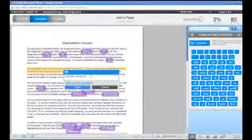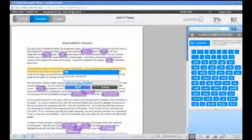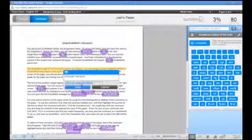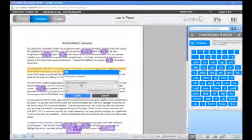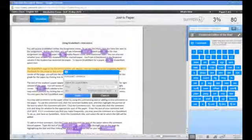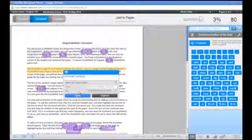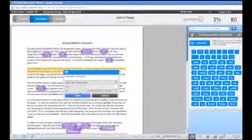You can save this comment as a QuickMark by clicking on the Save as New QuickMark link, then selecting the QuickMark title and indicating the set to which you would like to add this QuickMark.